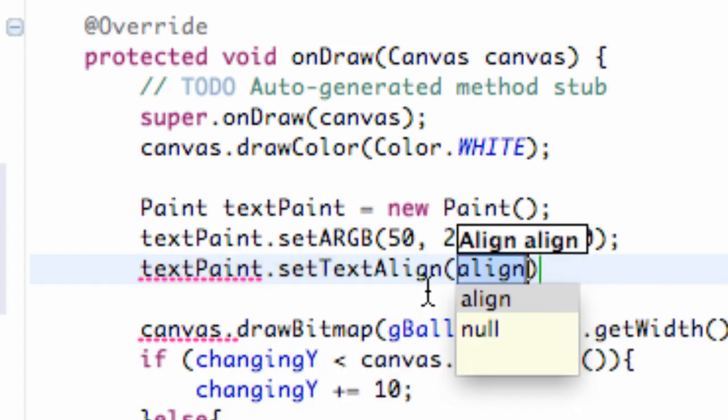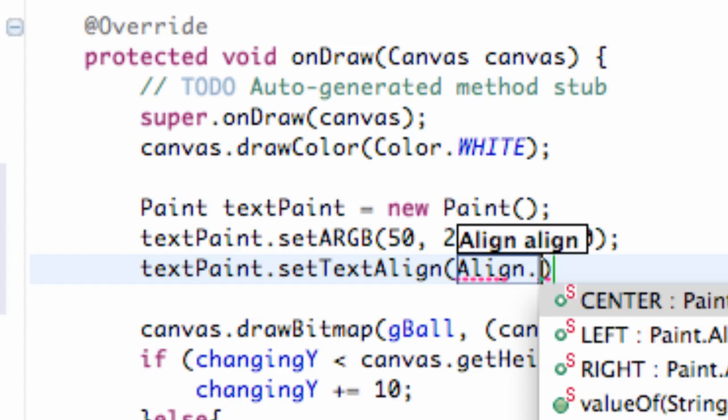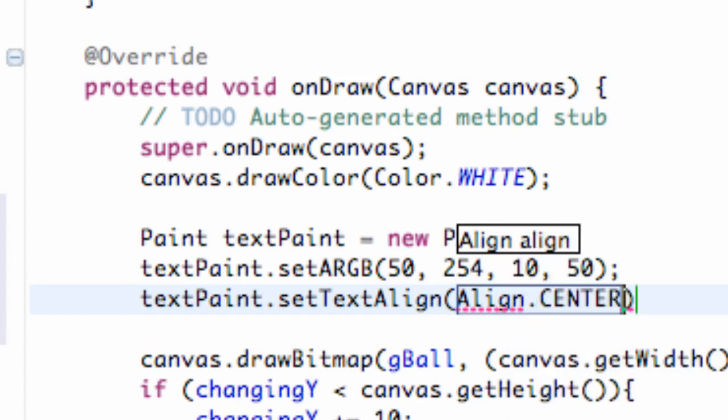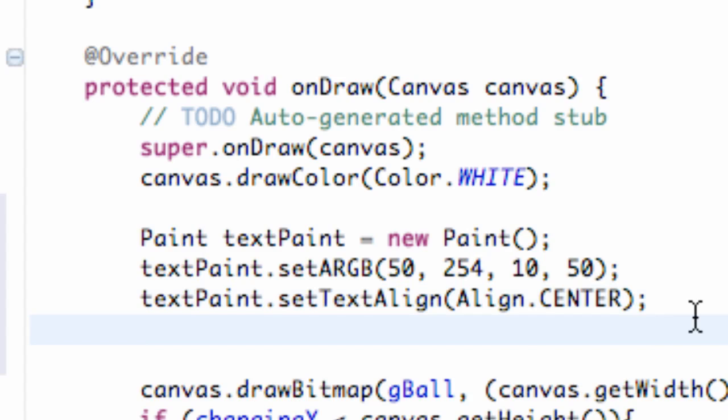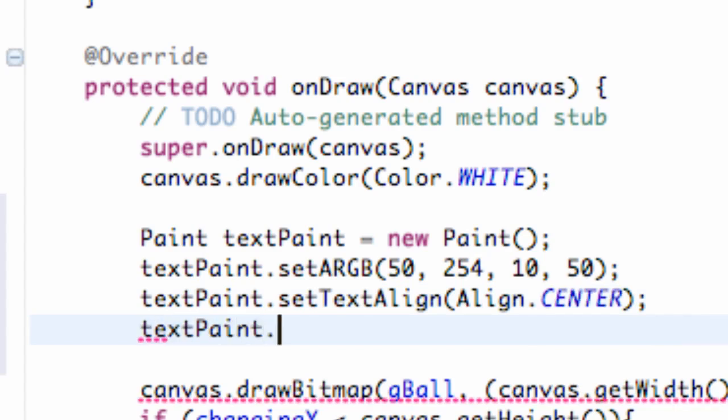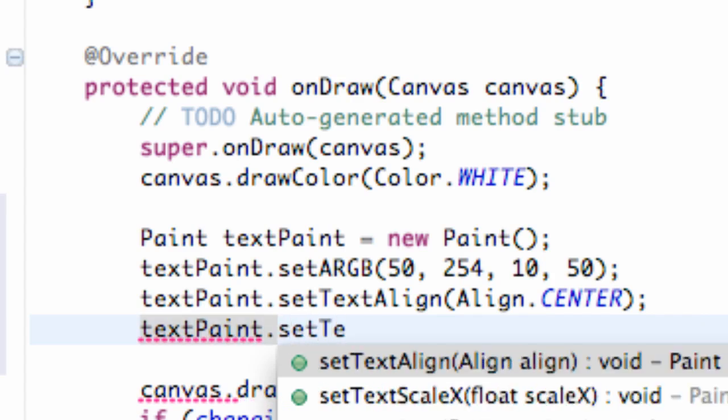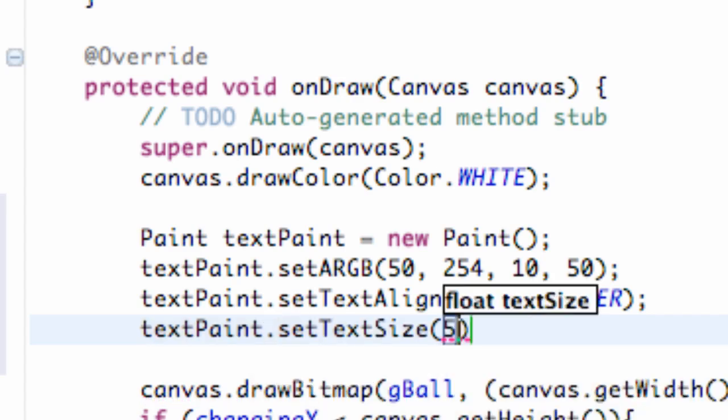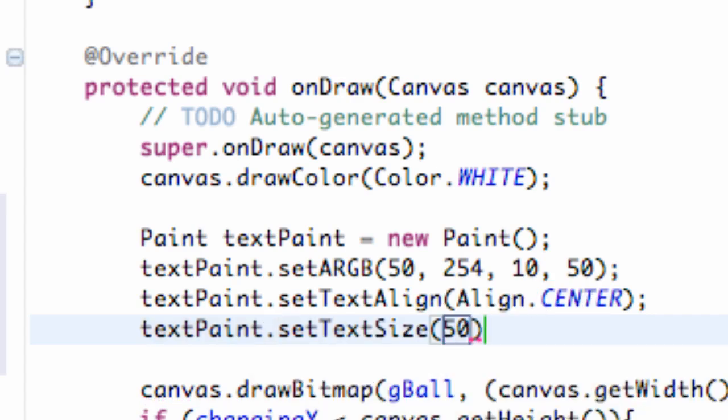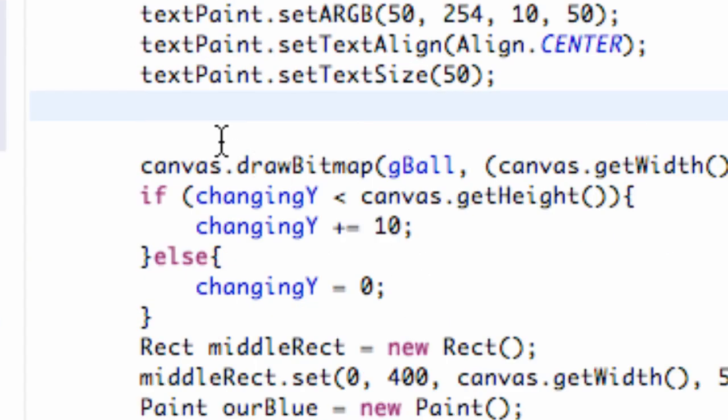And then what else? We can set the text size. So we're going to say text paint dot set text size to like 50. And one other thing we can do. Well no, that's good for now. I don't know how much time we have. I've been kind of babbling it seems.